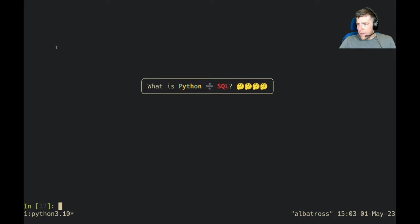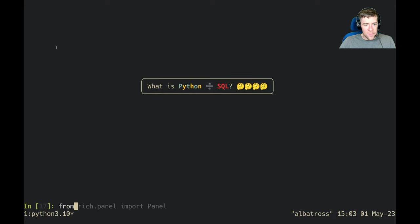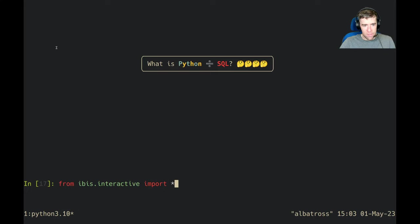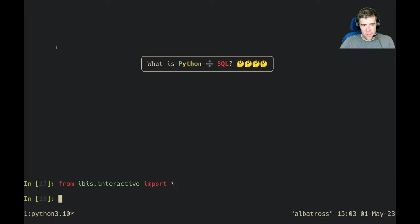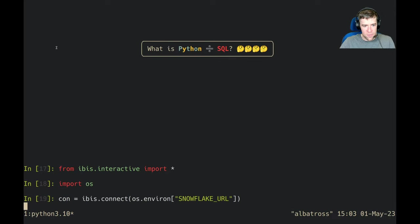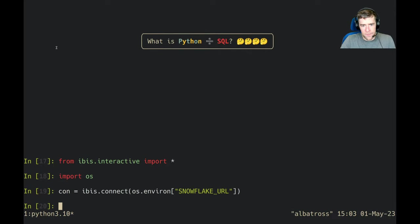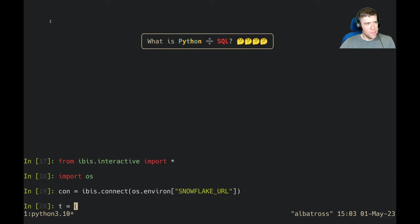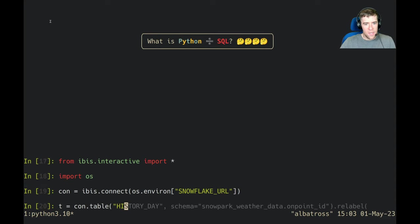We're in IPython, usual setup. I'm going to import a bunch of things from Ibis interactive. I'm going to import os because we're going to be connecting to Snowflake.